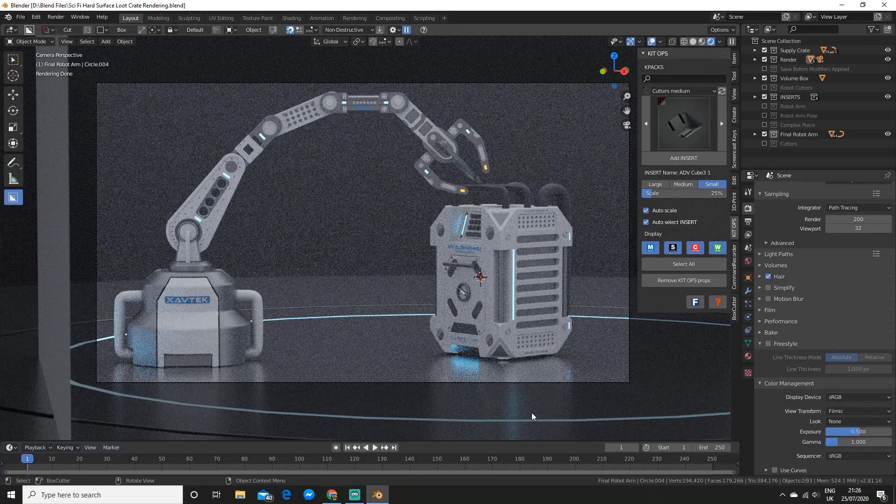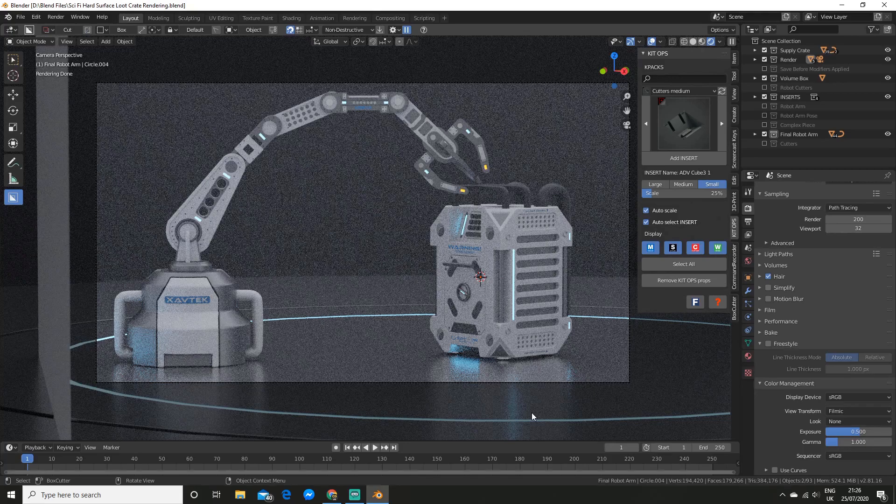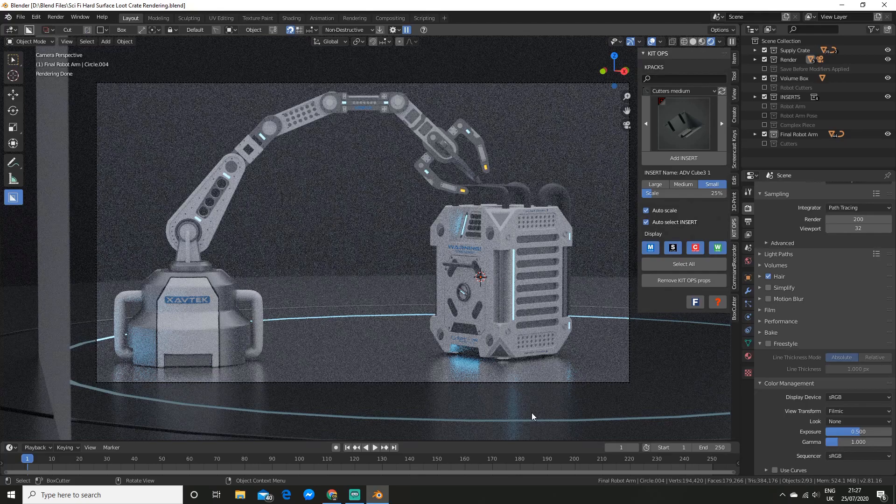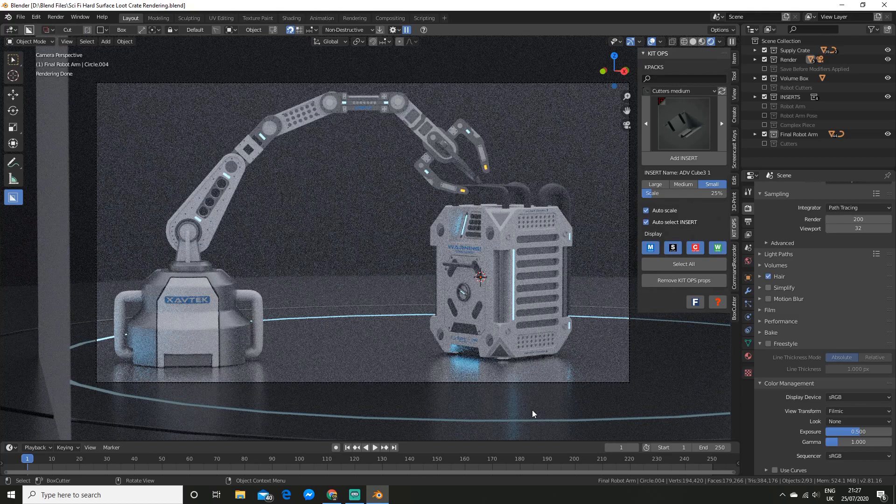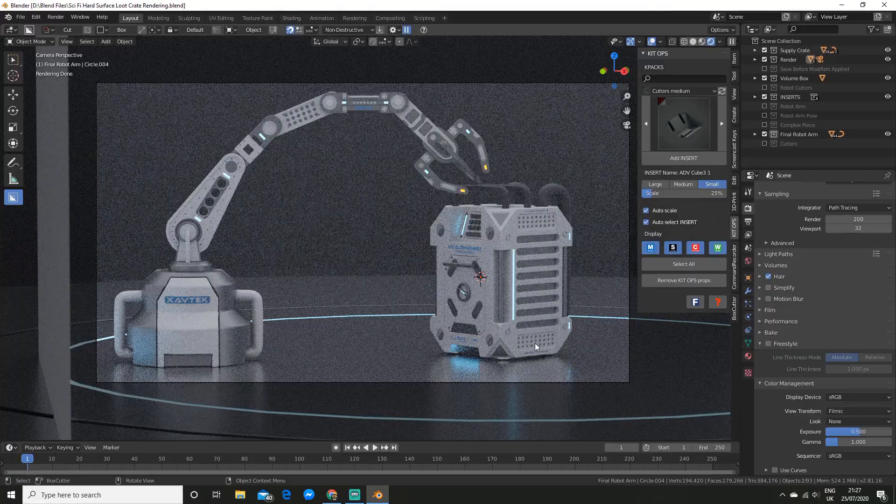What is up everyone, today I'm gonna show you how you can make your renders pop by implementing bloom and volumetrics. If you want to improve your blender skills be sure to subscribe and give this video a like, and also comment how long you've been using blender for. Alright, enough rambling, let's get on with the tutorial.